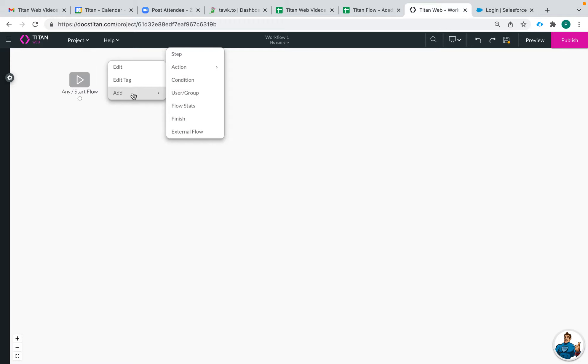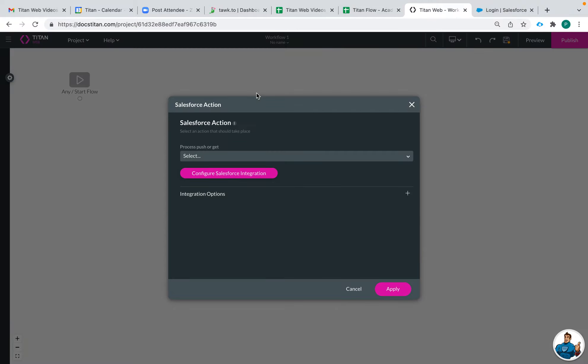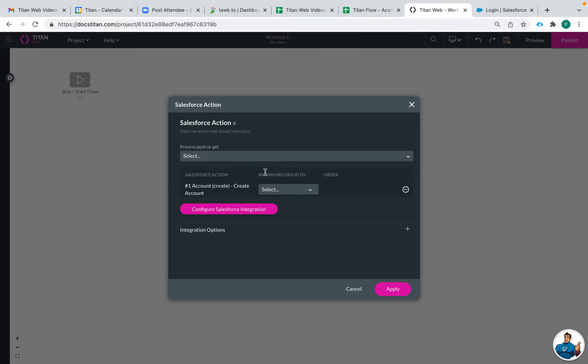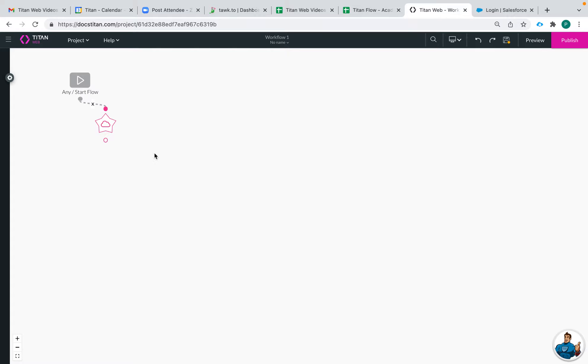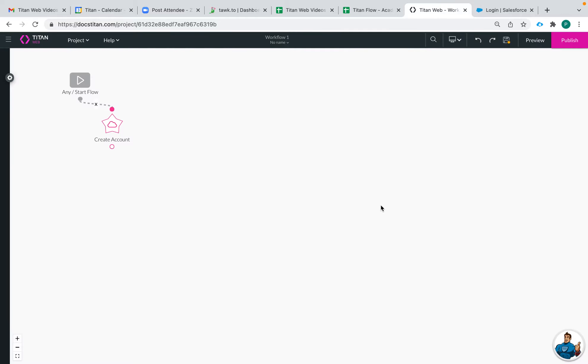And then as I add nodes, let's say I add an action flow, a Salesforce action, create account and apply. Now we have this node and I'm able to edit the tag to give it a name. So I can call this create account and it is now named.